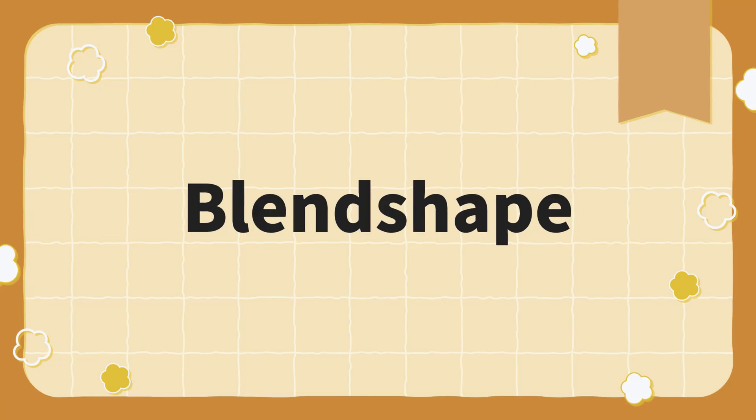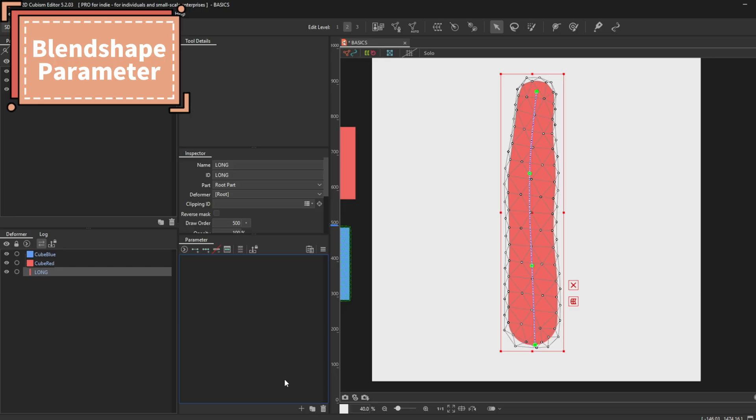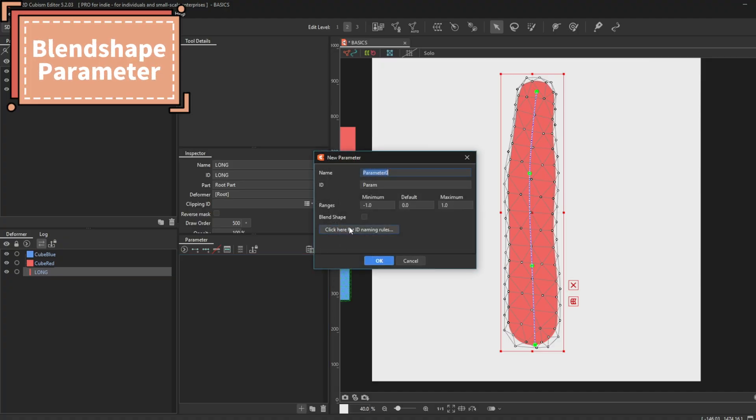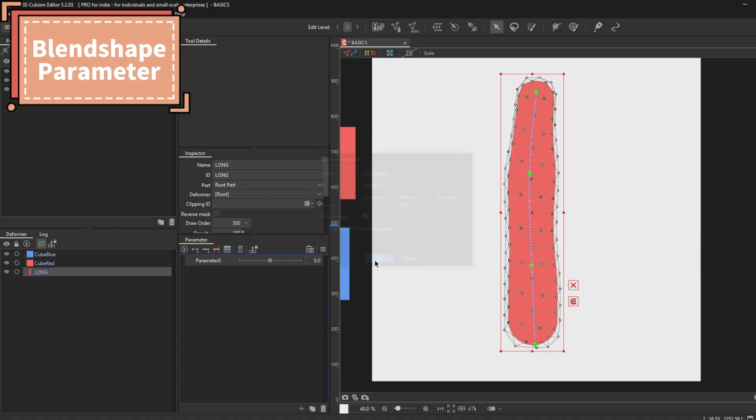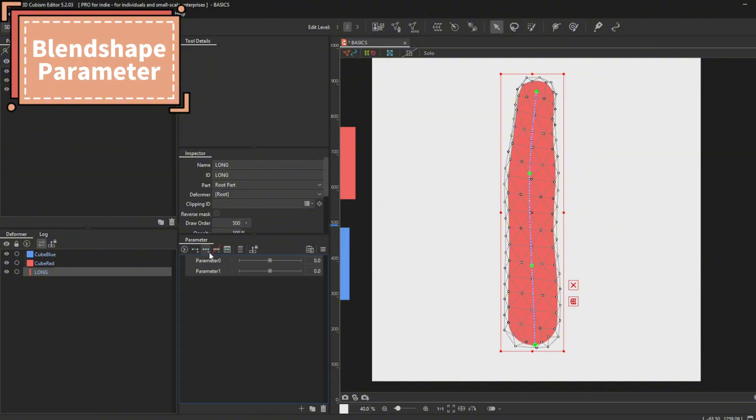Blend shape. To make it easier to understand, I go by this sentence. Blend shape doesn't care about your keyframes unless you limit them and put them under certain conditions. To add a blend shape parameter, you go to the plus sign at the bottom of the parameter palette. You click that, and a window will pop up. Press OK after confirming the settings or range that you want to have. Make sure to check the checkbox for the blend shape option. You can't synthesize the corners of blend shapes since they already automatically done it for you from the start, so you don't have to make countless deformers to rig the physics. You can even use only one deformer to record a lot of movement.